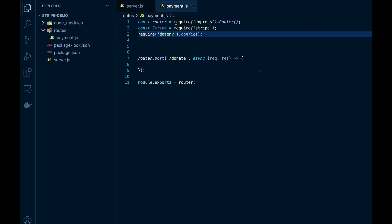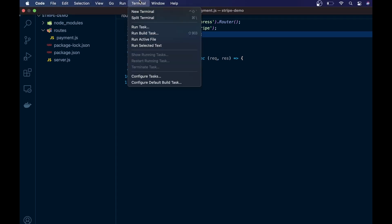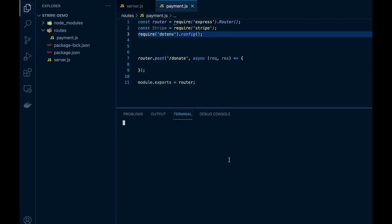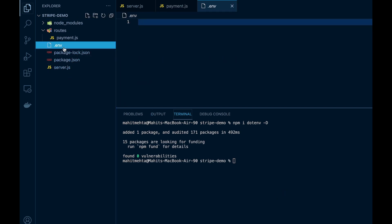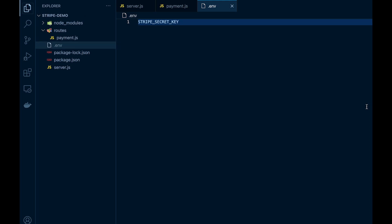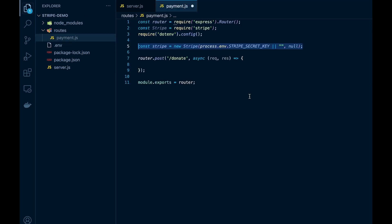We'll also need to set up Stripe, but before we do that we'll need to set up our environment variables. So to do this we'll create a .env file and install dotenv. Now here we will for now just create the name of the variable and later we'll set the value when we configure Stripe.